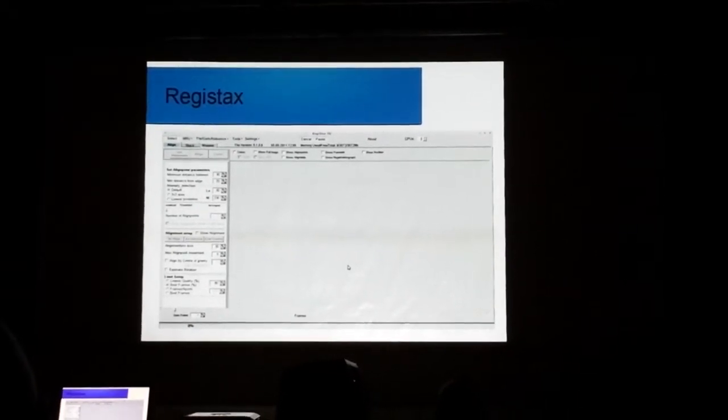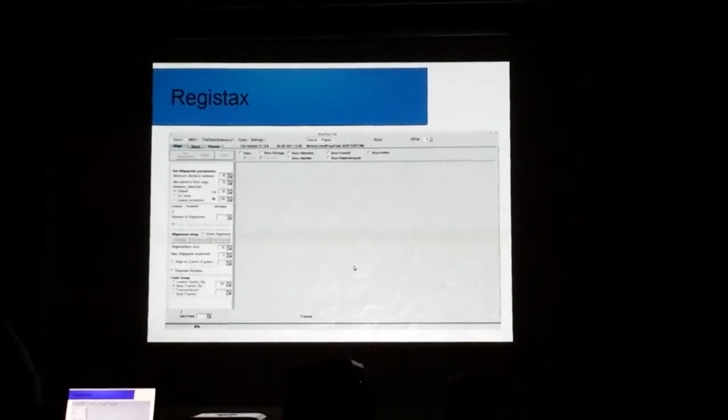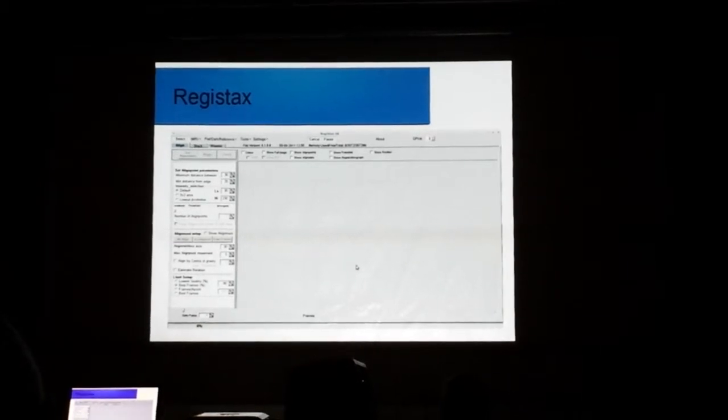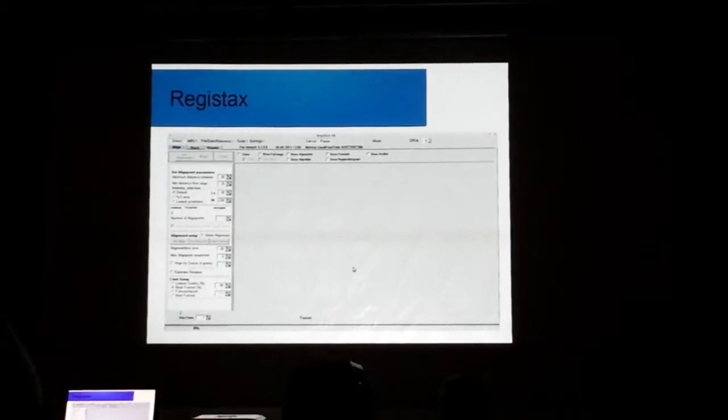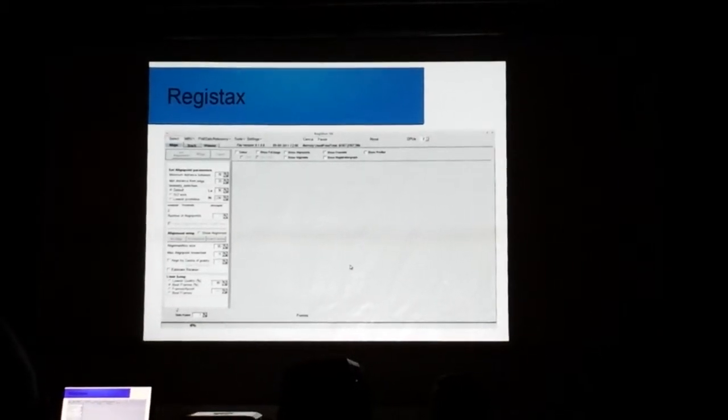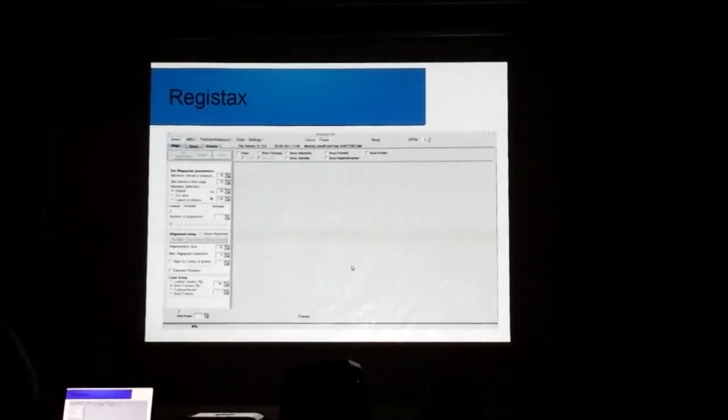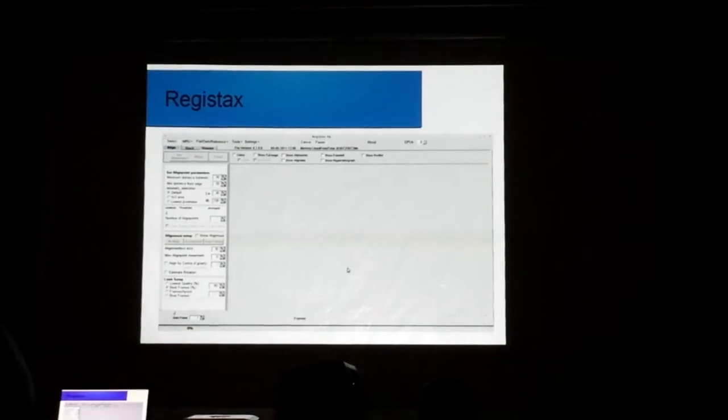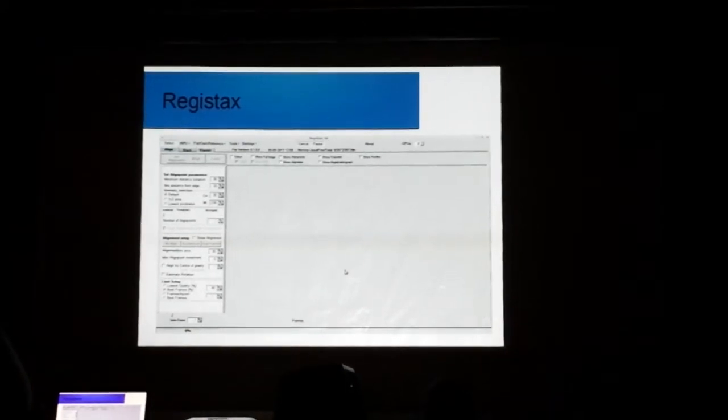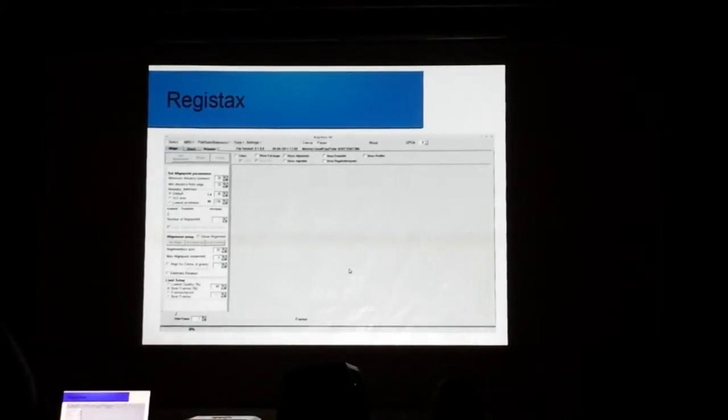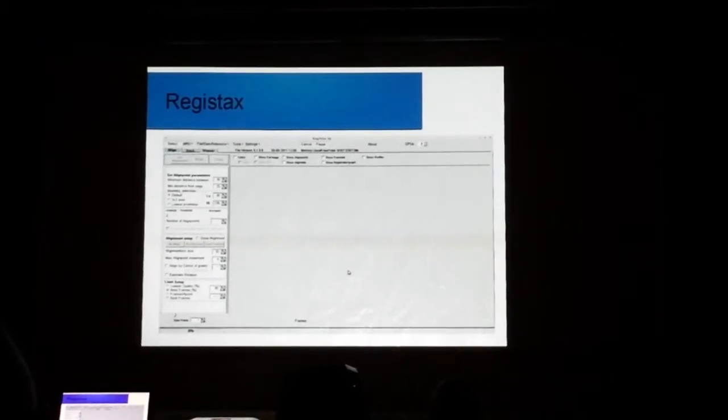Just go and get it. Google these programs. If you don't want the DistroAstro, the whole bundle, Google these programs individually, and you can find the websites for them. If there's Windows versions of them, you just download them, install them, and away you go.